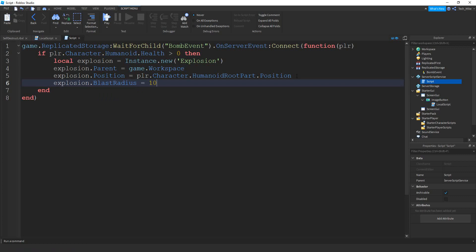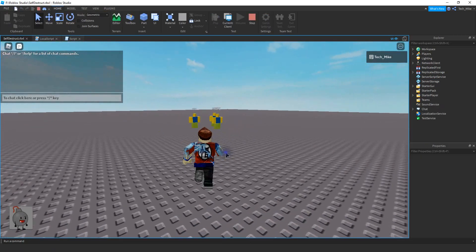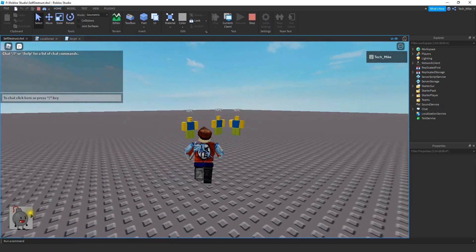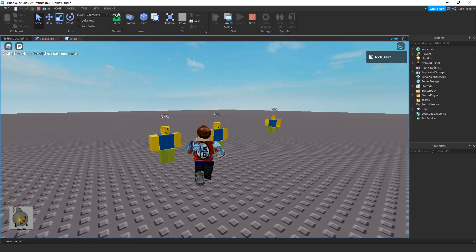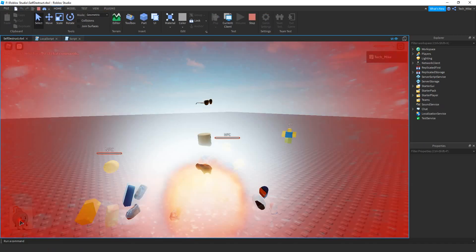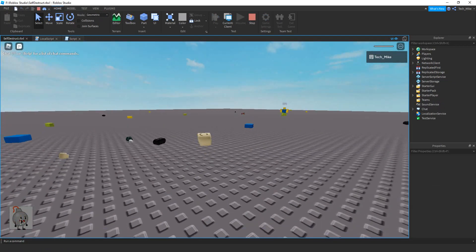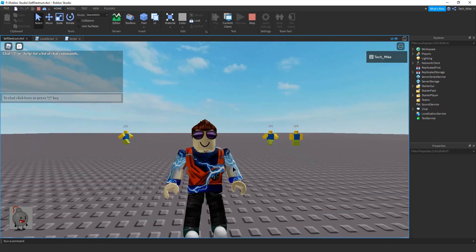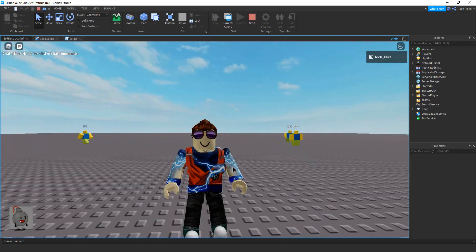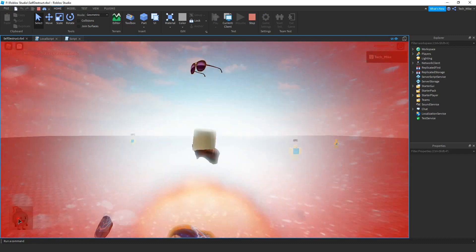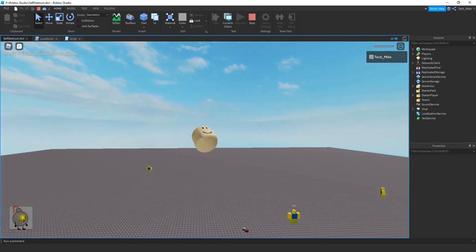Alright, let's go ahead and run it and make sure everything works. We'll get in this group of NPCs and then we will self-destruct. Alright, so that's going to be it for this video. I hope you enjoyed, and stay tuned for the next one. See you next time.